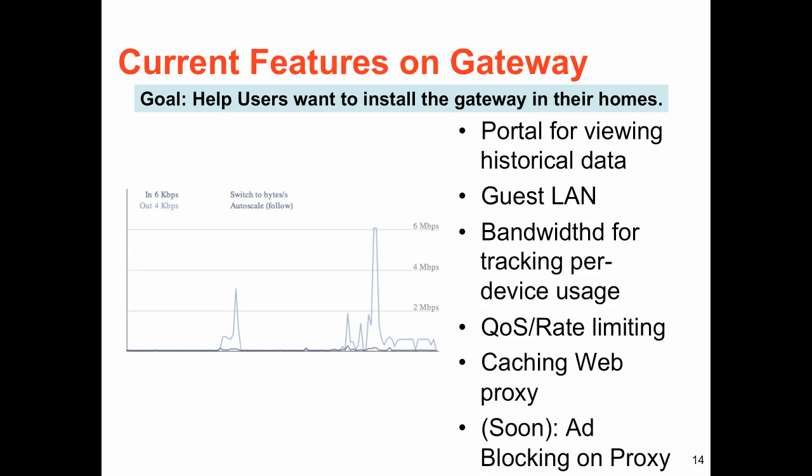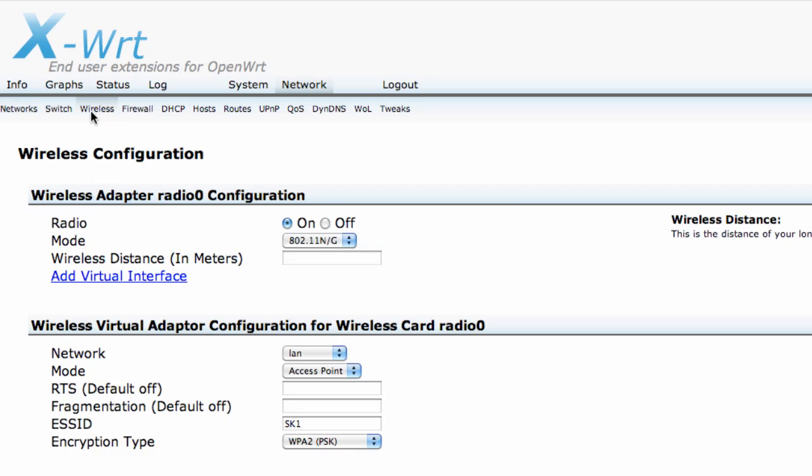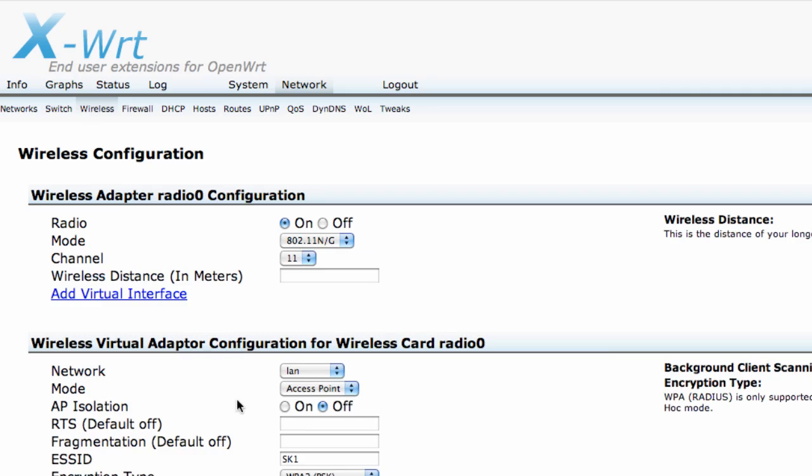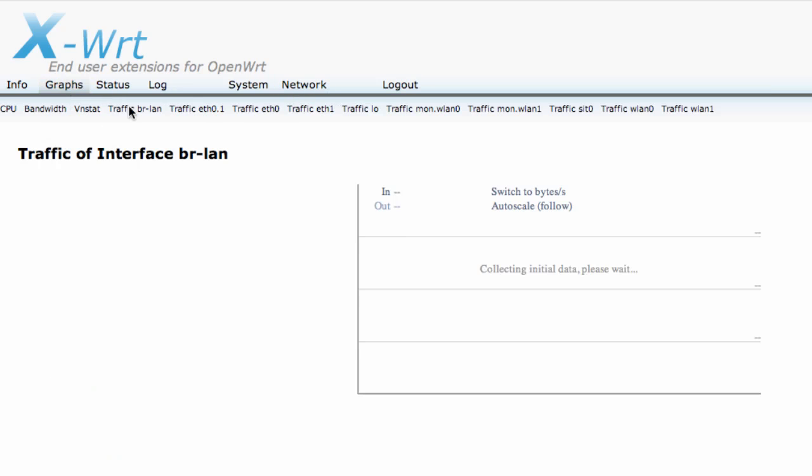We will soon add other features such as ad blocking and the ability to track bandwidth usage per device. The current web interface is based on XWRT and allows the user to perform basic network operations, such as setting the SSID, as well as providing information about traffic utilization on the whole network.